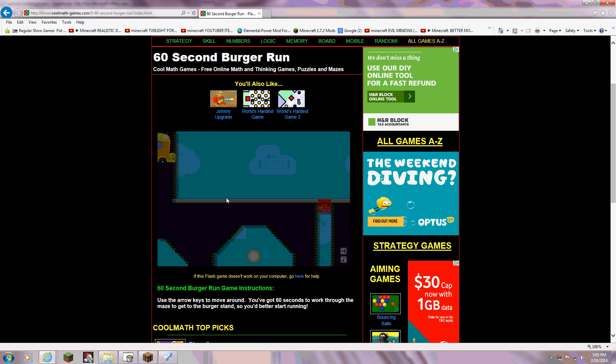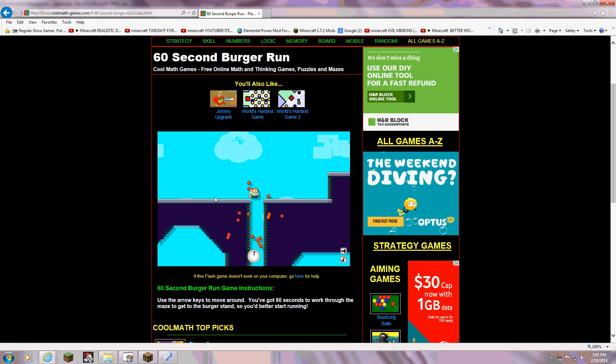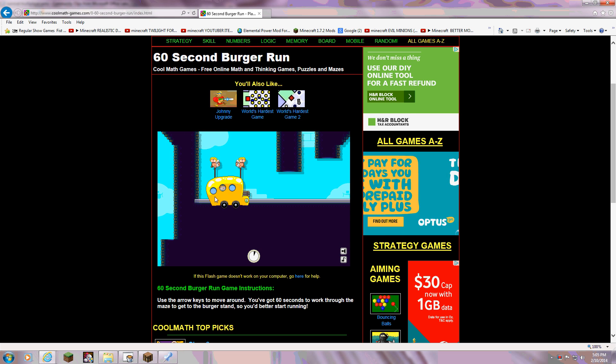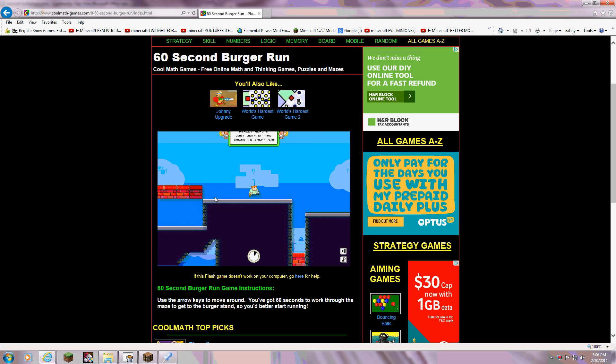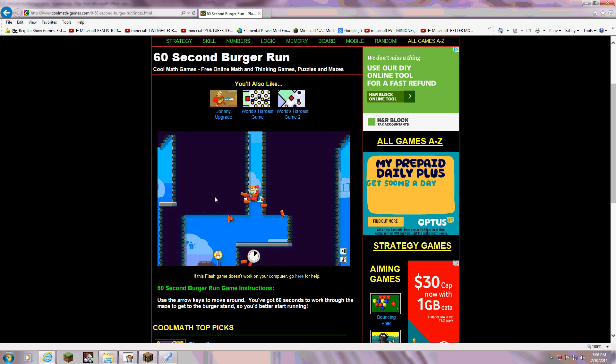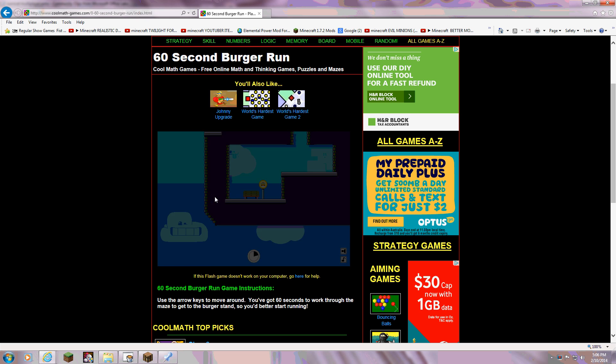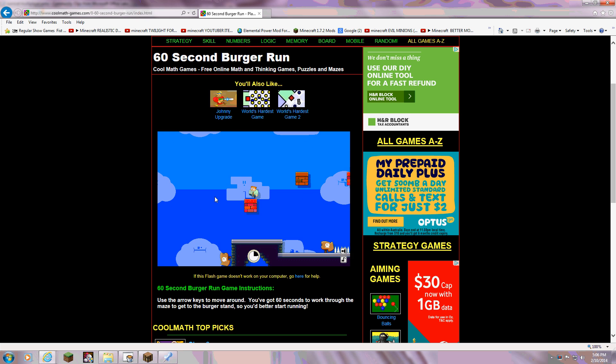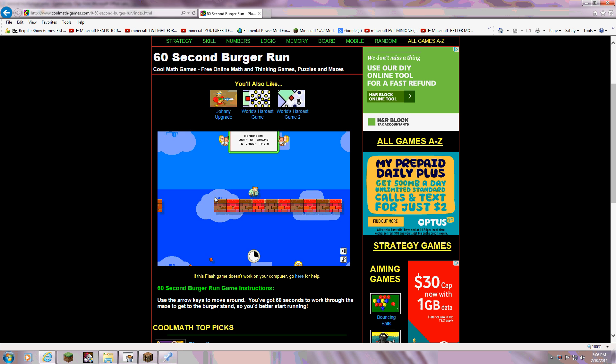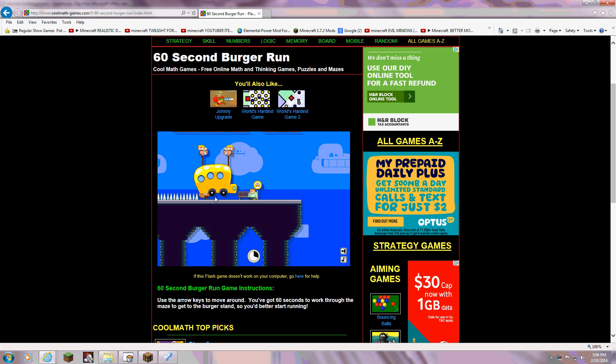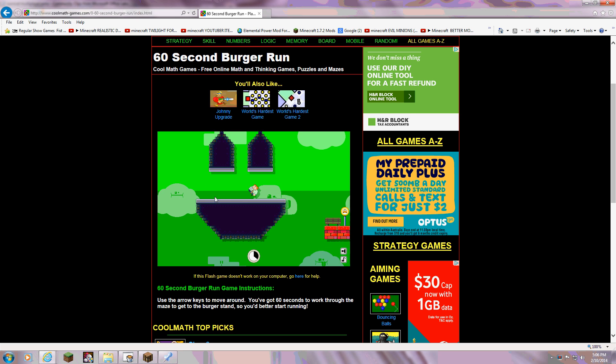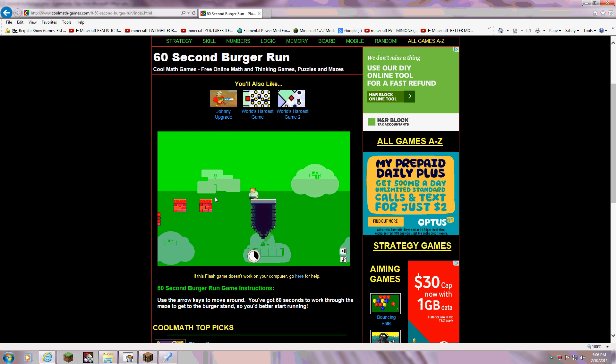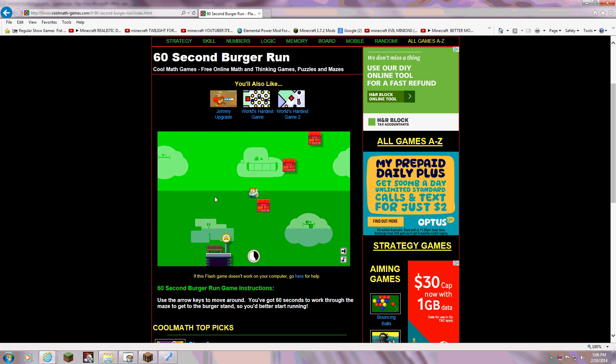Okay, so you only have 60 seconds and you can jump on the things to break them. And feel free to play it because I don't really care if you play it. Well, yeah.